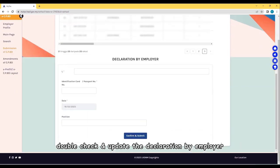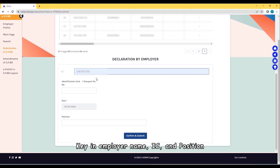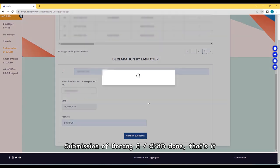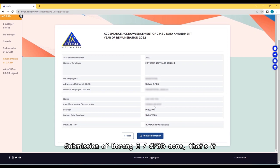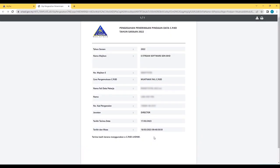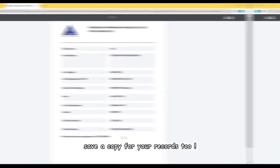Double-check and update the declaration by employer. Key in employer name, IC, and position. Once done, click Confirm and Submit. Submission of Borang E CP8D done. That's it. Print the acceptance acknowledgement and save a copy for your records too.